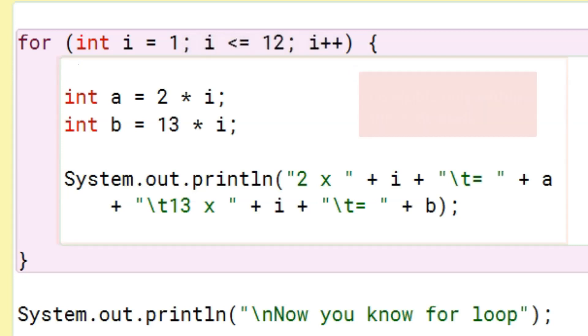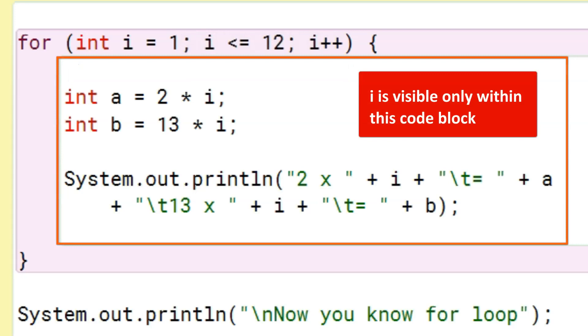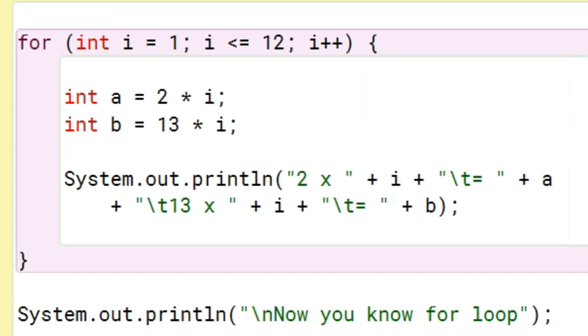So, this i is seen only within the code block of this for loop. Outside the for loop, the variable i does not exist. Let me show it to you in code.